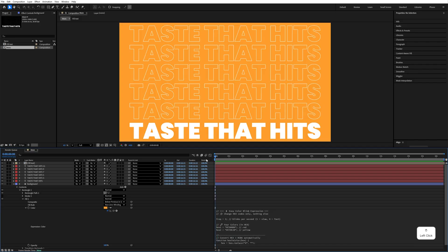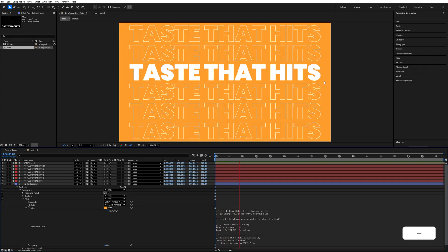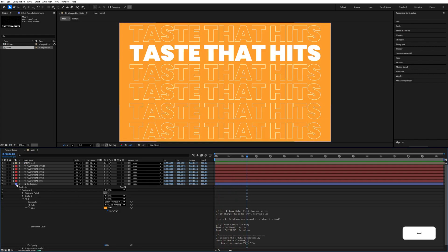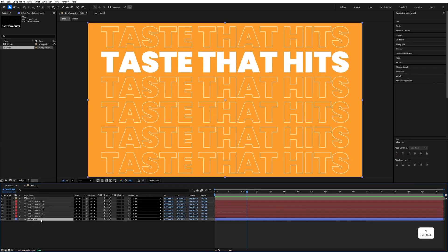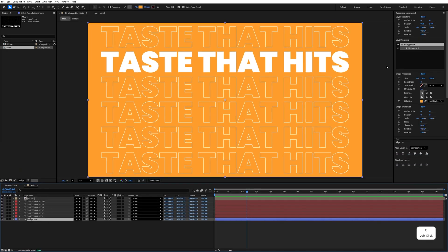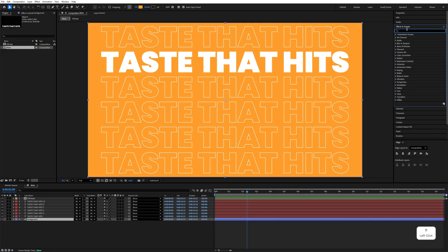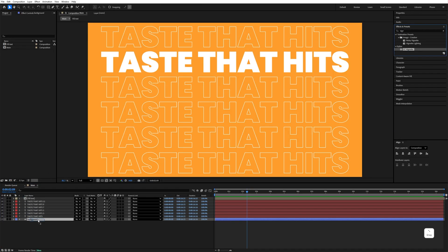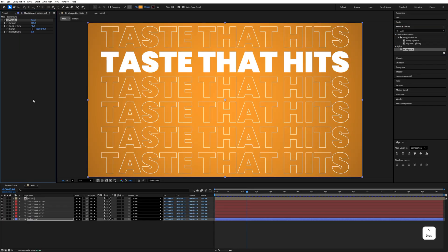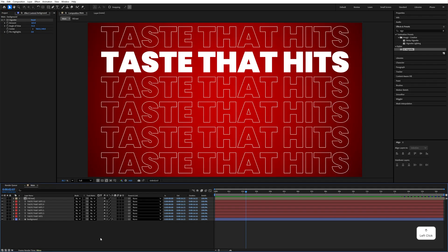It will be in motion like this. After that, select this background layer and go to the Effects and Presets panel, type Vignette and apply it to the background. Make the first amount 165 and second 51.